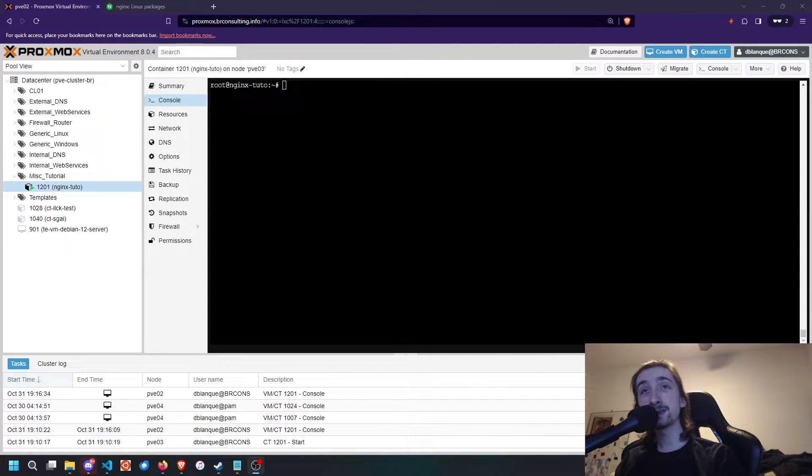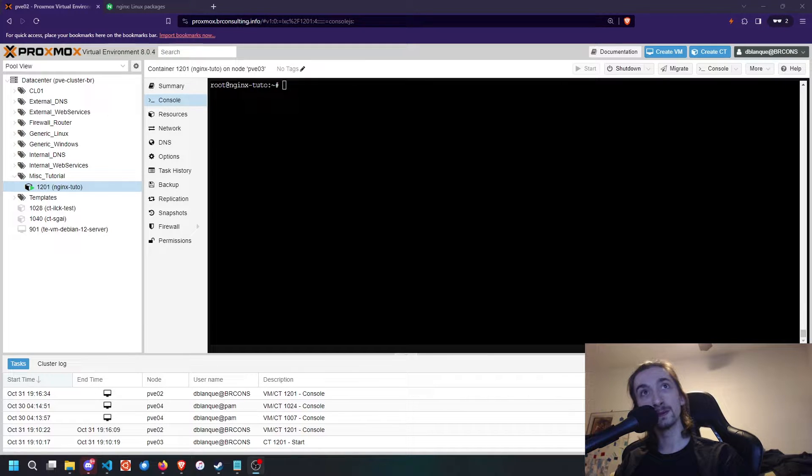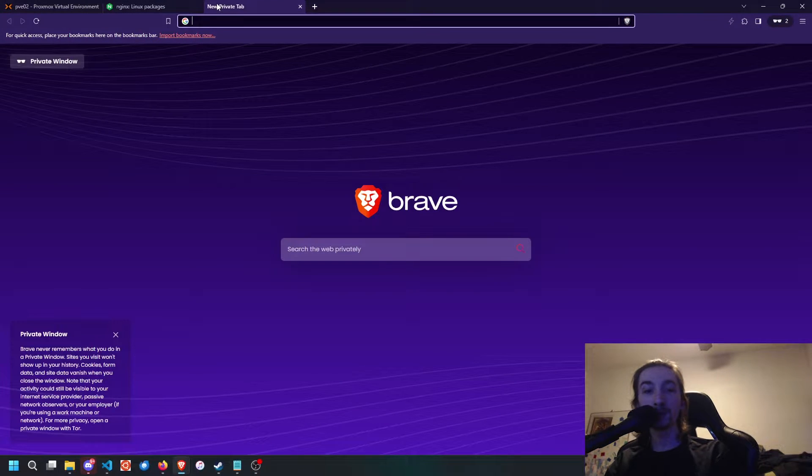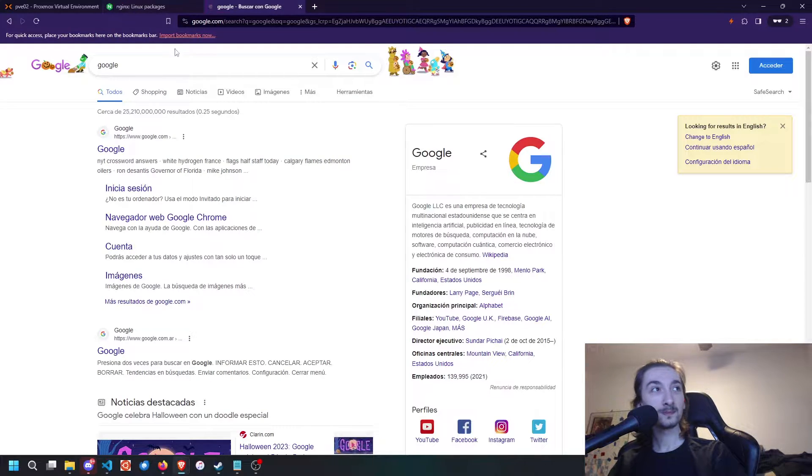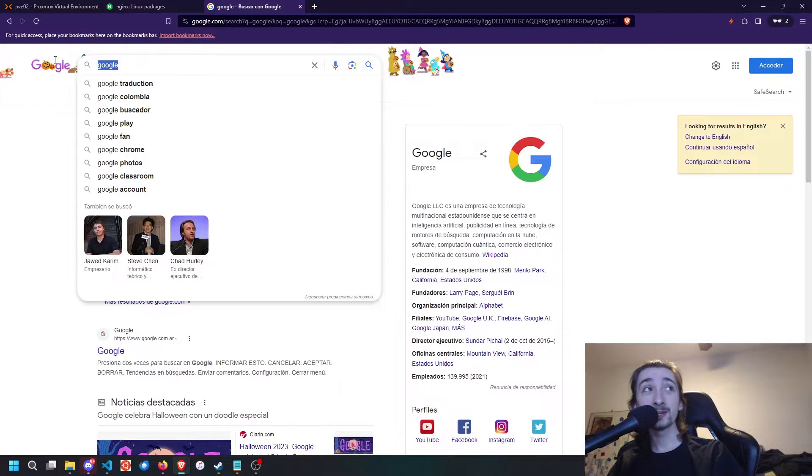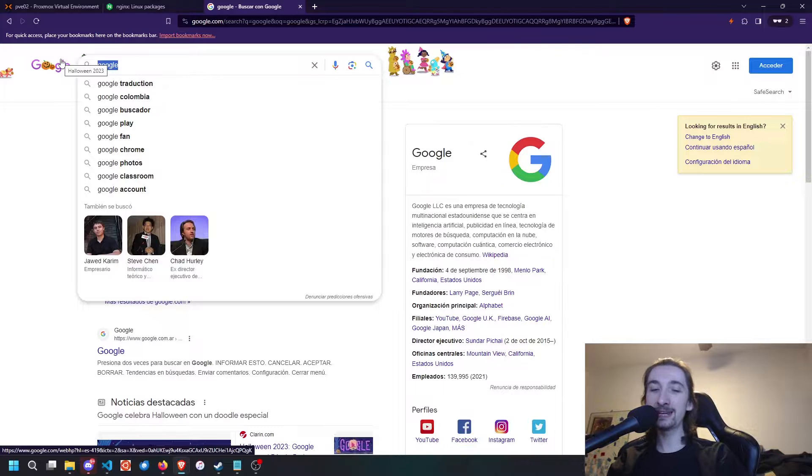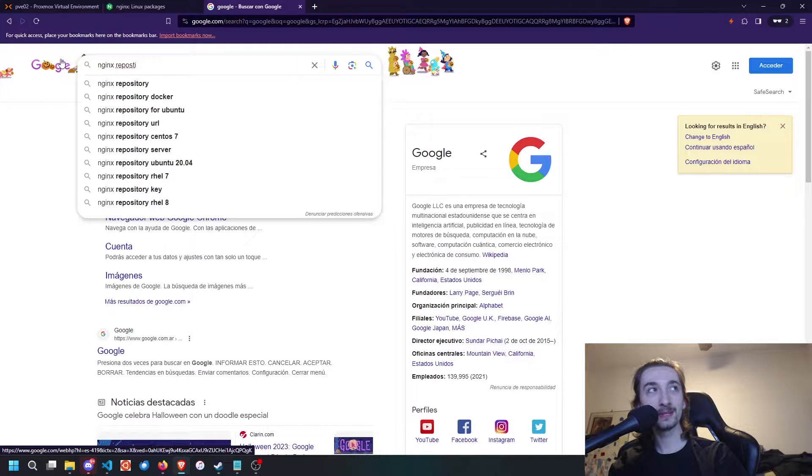The first thing we're going to need is a Debian or Ubuntu container or virtual machine. We're going to go to Google and search for Nginx repository.